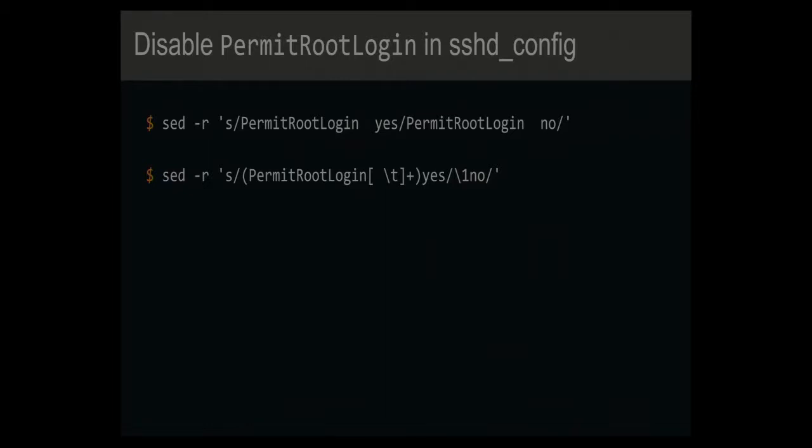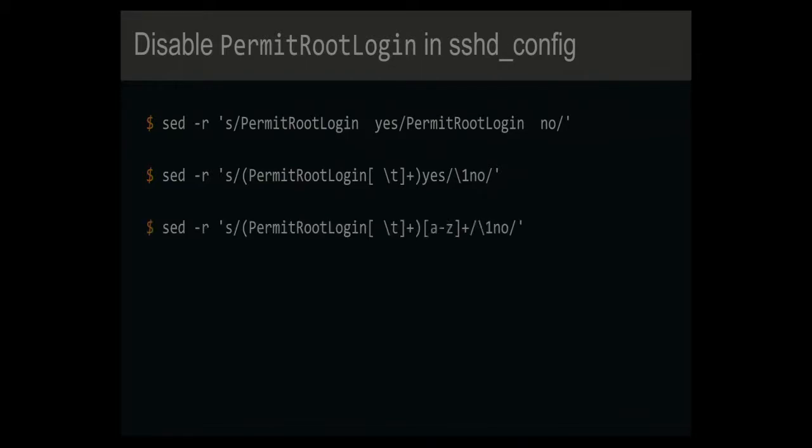And so, yeah, you come up with a slightly more complicated sed thing to catch that case, then you realize, oh, besides yes and no, there's a bunch more options that people can set with the PermitRootLogin and you want to get rid of all of them. So ten minutes later, you're at this beauty here, and you're like, wow, we're done, right? Everything works.